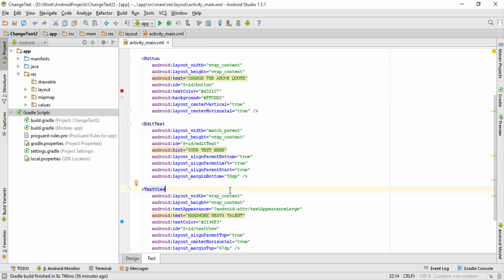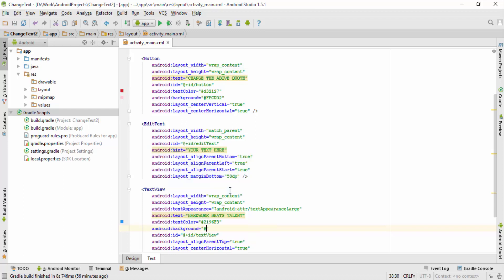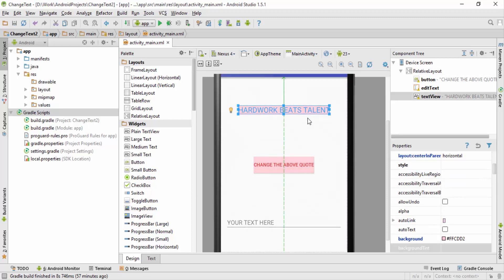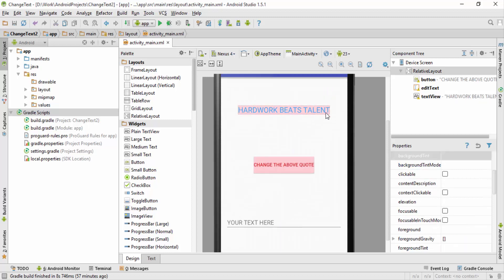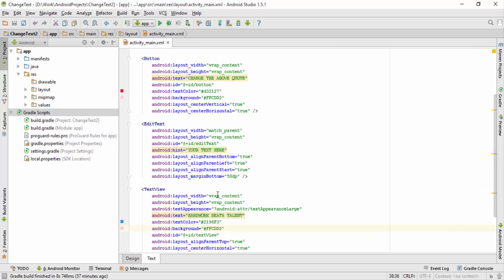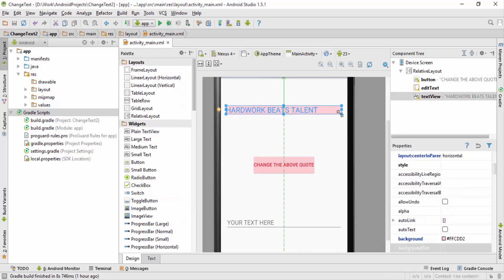Similarly, if you want you can change the background color of the TextView as well. I'll go to text, and just below 'android:textColor', I'll type 'android:background' and give it a color. I'll keep the default red color — you can see the background of the TextView is also changed to light red. Currently since the width of my TextView is wrap_content, the background color only surrounds the text. If I change the width to match_parent, you can see the red color is now occupying the entire width of the screen.